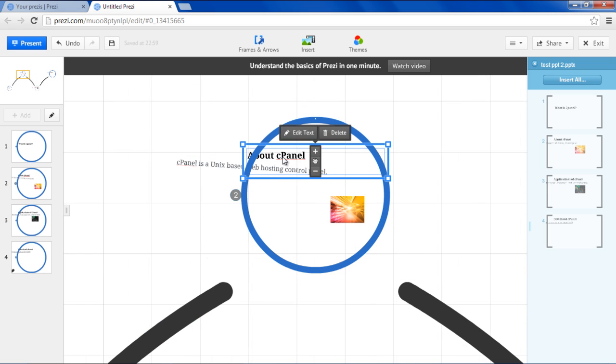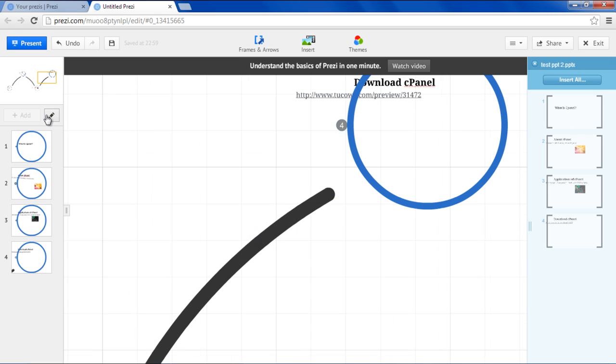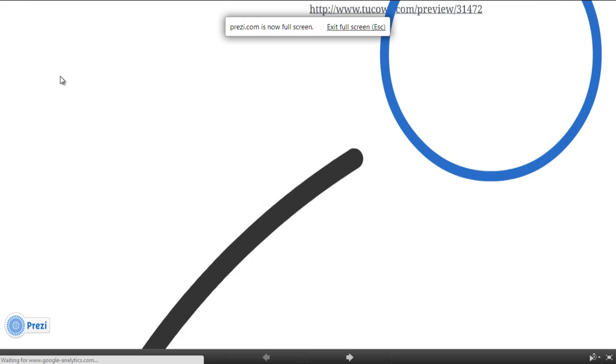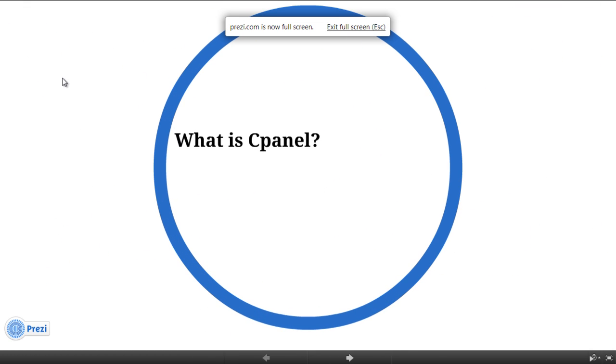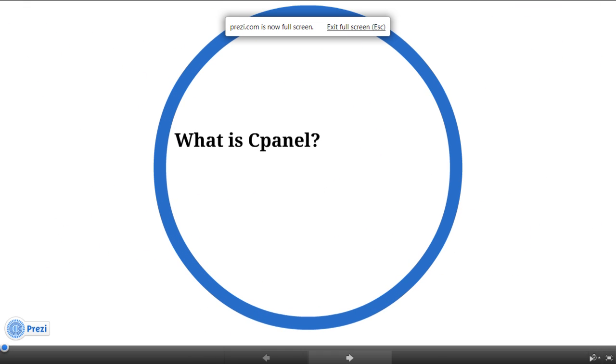Once you're done with the changes, click on the Present button on the top left corner of the page. As a result, a Prezi slideshow will start in full screen.